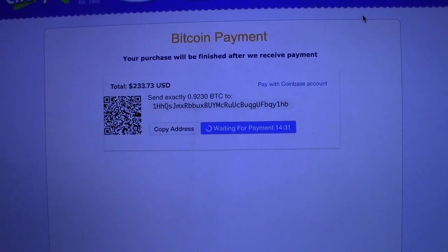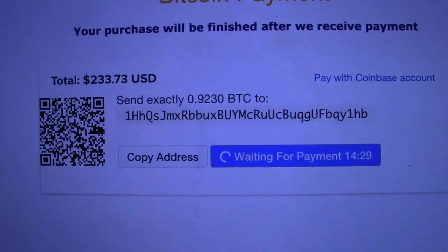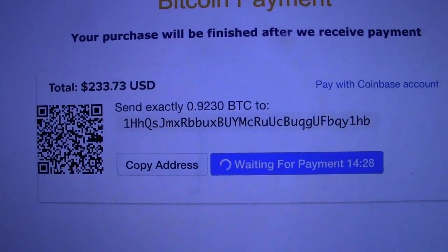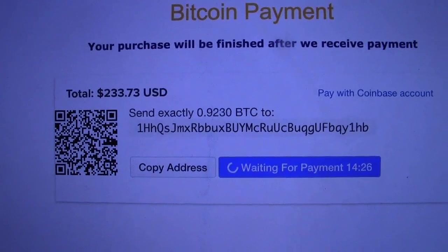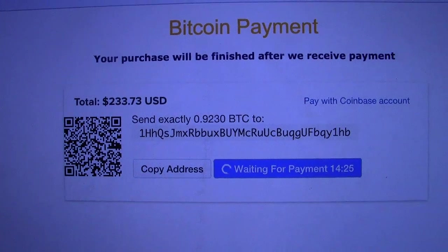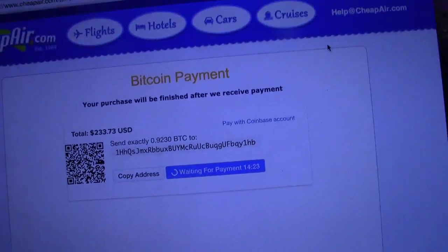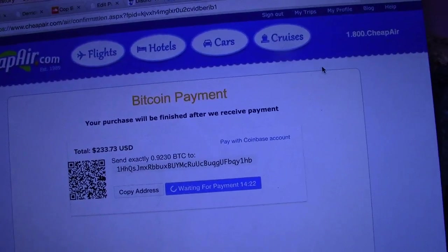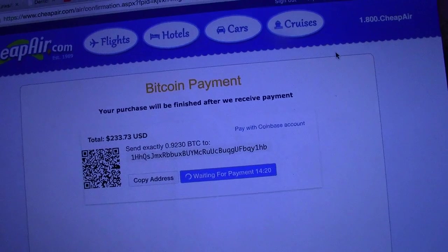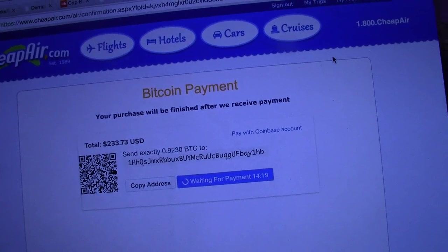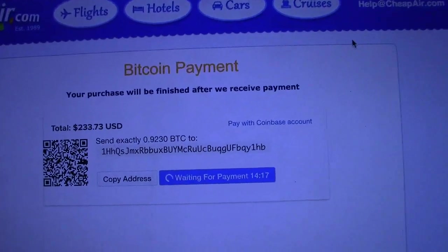I can do that any number of ways. I can copy and paste this address into a web wallet and send that way. But today what I'm going to do is use a phone wallet — I've already got mine open. I'm using the blockchain wallet today.